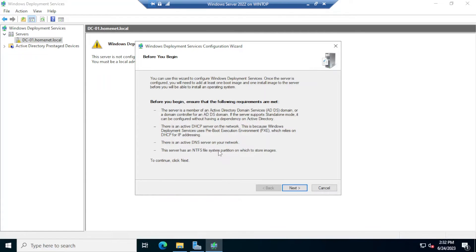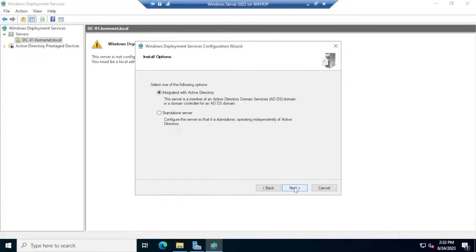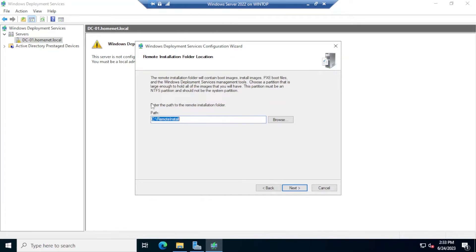The server also needs an NTFS file system — we have everything covered here. I'll click Next. This server is integrated into Active Directory; the other option is Standalone, which is not what we want here. Go ahead and click Next.